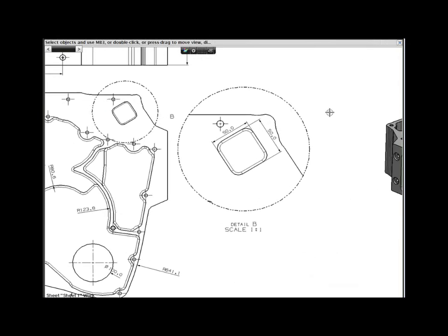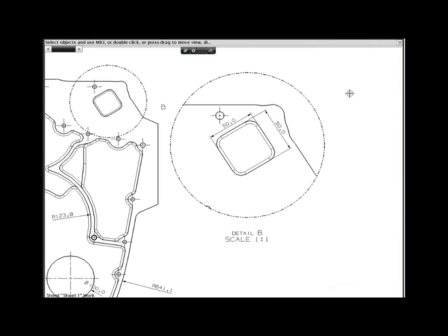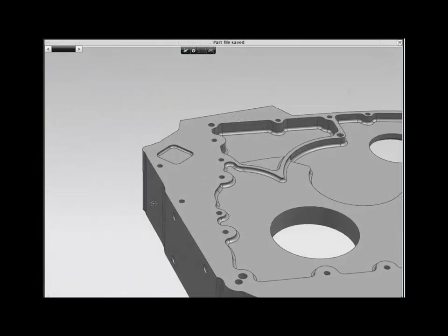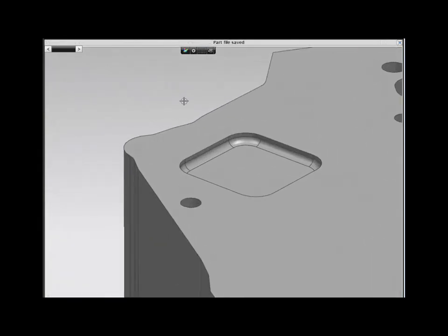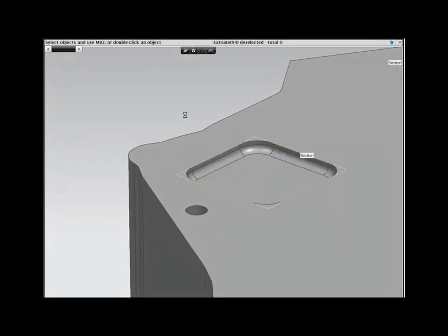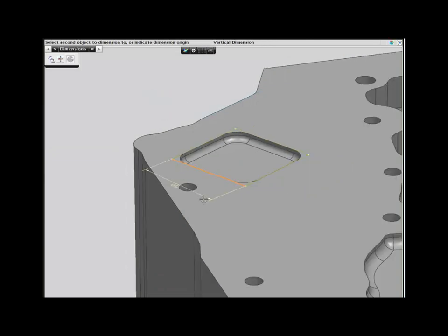Your first change is to modify this pocket. Since it is a basic feature, it should be a simple task. Adding two dimensions to the sketch and changing their values updates your design.